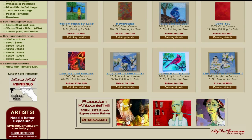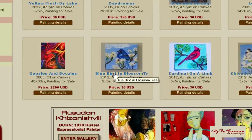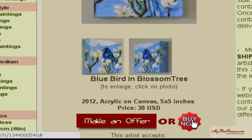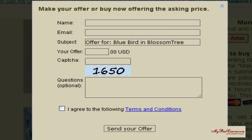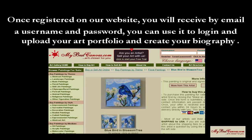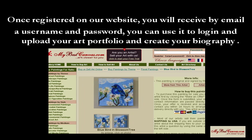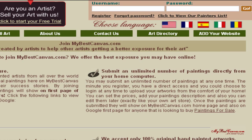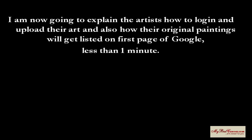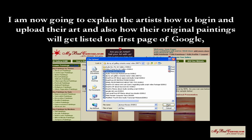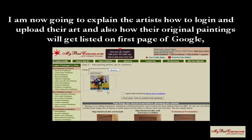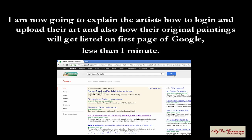Customers will be able to bid on your paintings and it's up to you to accept or deny their offers. Once registered on our website, you will receive by email a username and password that you can use to log in and upload your art portfolio and create your biography. I am now going to explain how artists can log in, upload their art, and also how their original paintings will get listed on the first page of Google in less than one minute.